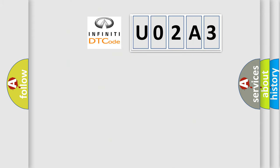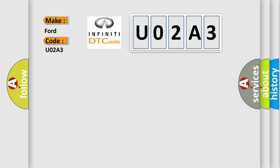So, what does the diagnostic trouble code U02A3 interpret specifically for Infiniti car manufacturers?